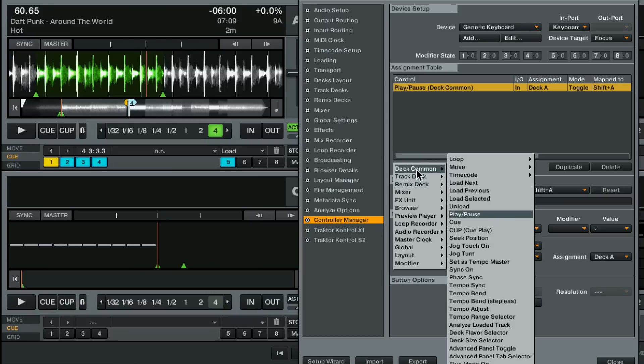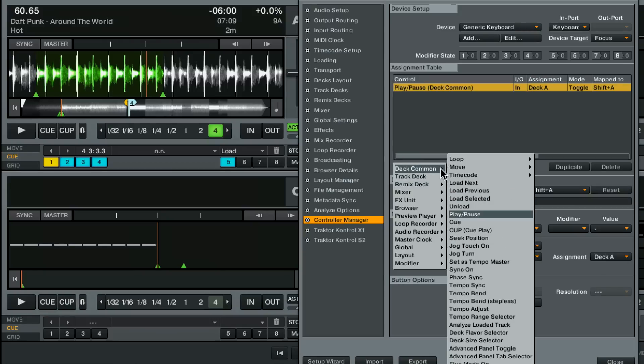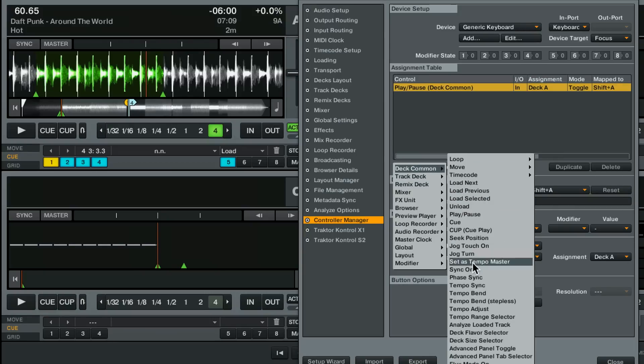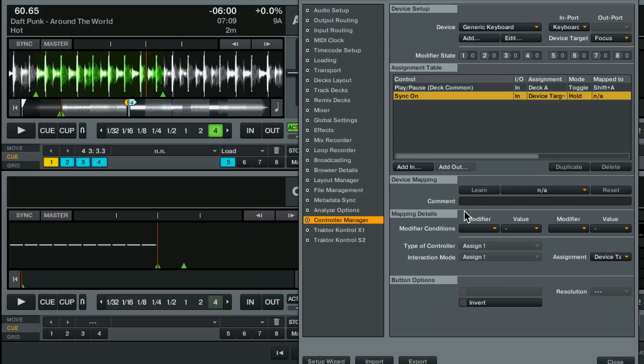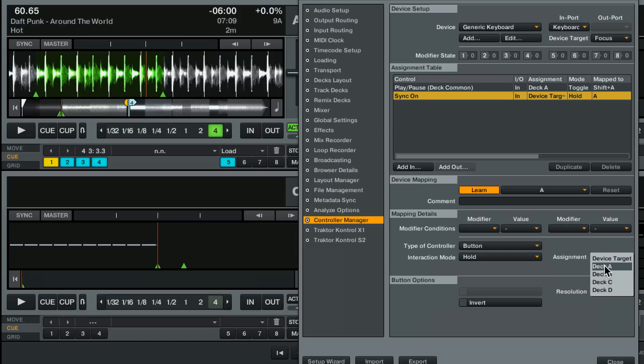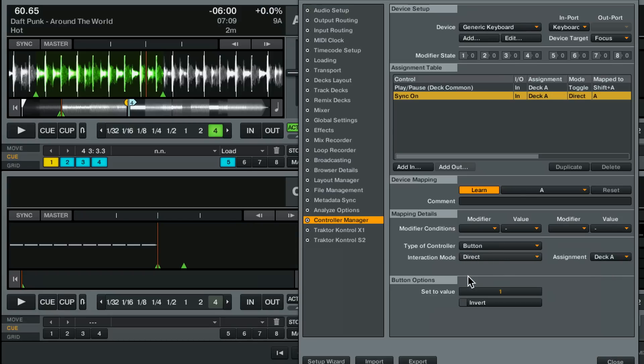So what we'd want is to completely set up the song in one click and add a few more commands. Let's add a sync command to turn sync on. Once again I'm going to press learn. Click on the button that we want to assign it to and route it to the deck that we want to control. And in this case I do want to use the direct mode. I want to turn sync on.